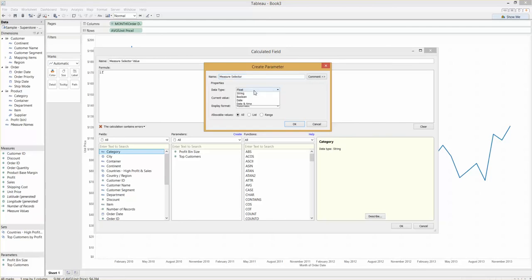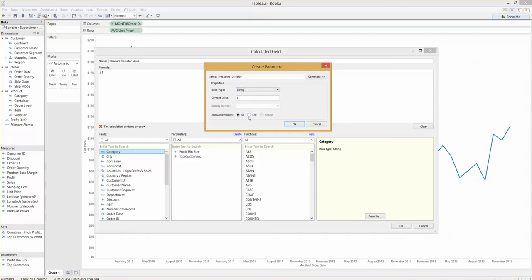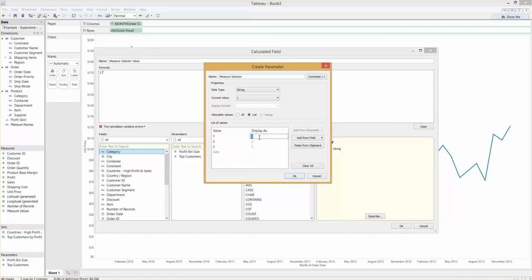So as I've already mentioned, let's call this our measure selector, and I'm going to create this as a string. It gives us some functionality that I'll show off in a minute. So let's do our example of sales, profit, and unit price. Let's do them all as averages: average sales, average profit, and average unit price.